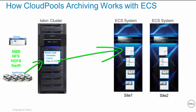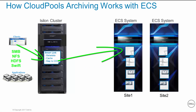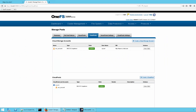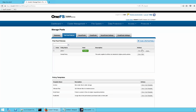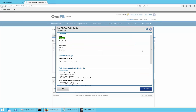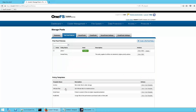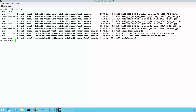Now that we have discussed what happens, let's look at a live system to see it for ourselves. We have already configured Cloud Pools and a custom policy that defines what files we want archived to the ECS system. Before we run the archive job, let's look at the files in the directory we will be archiving.